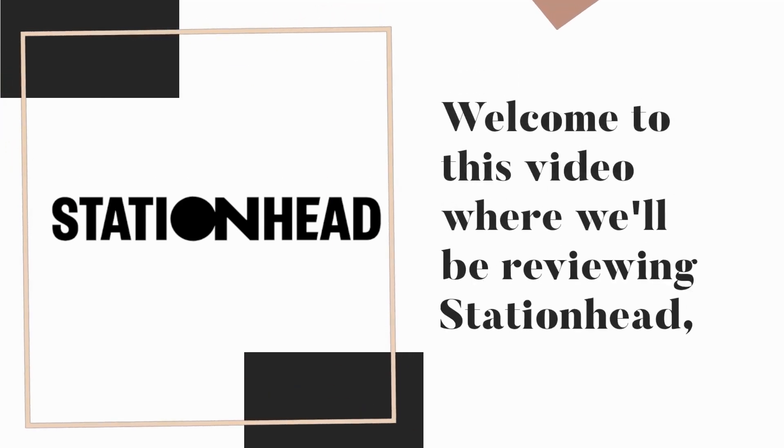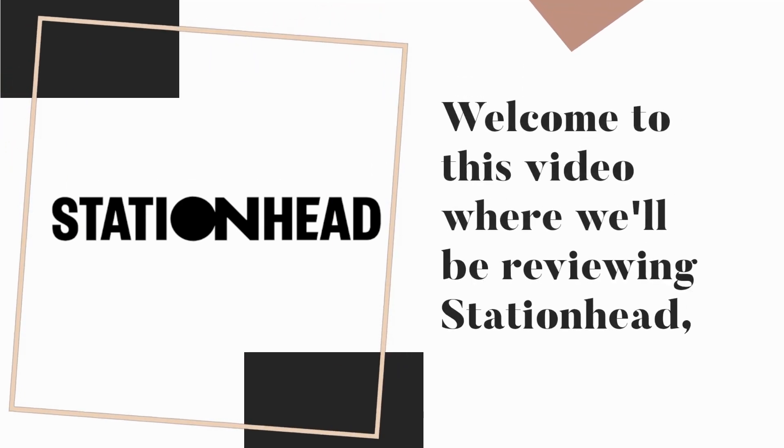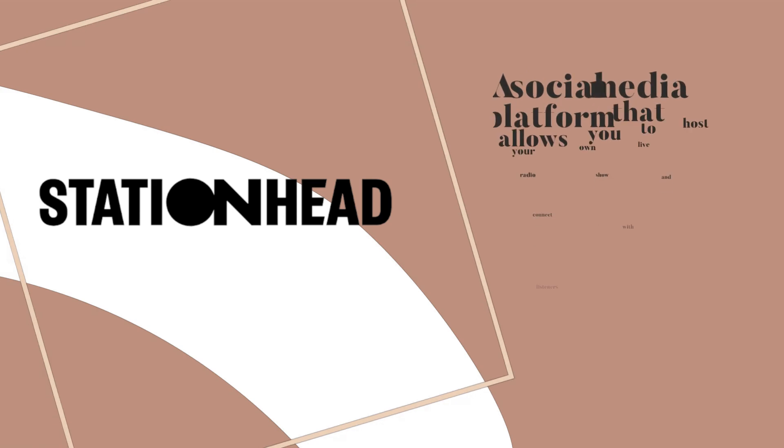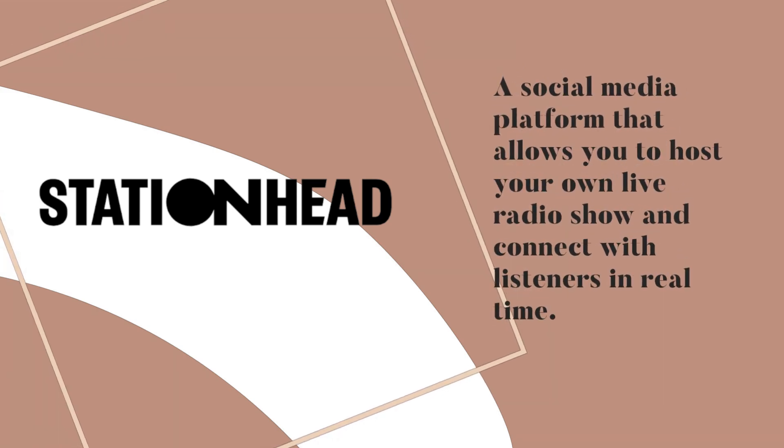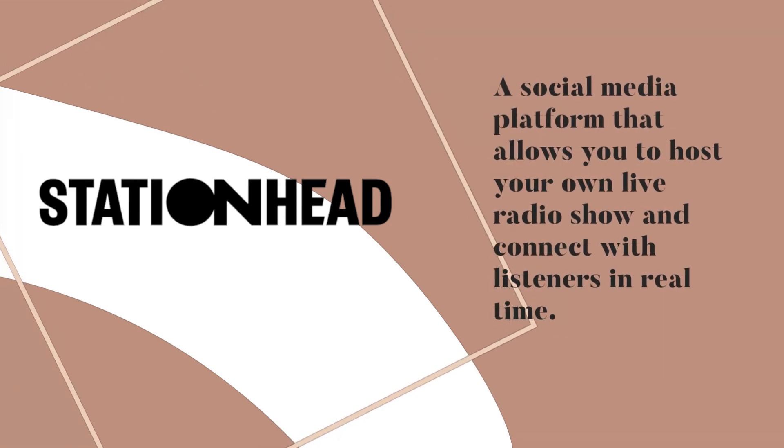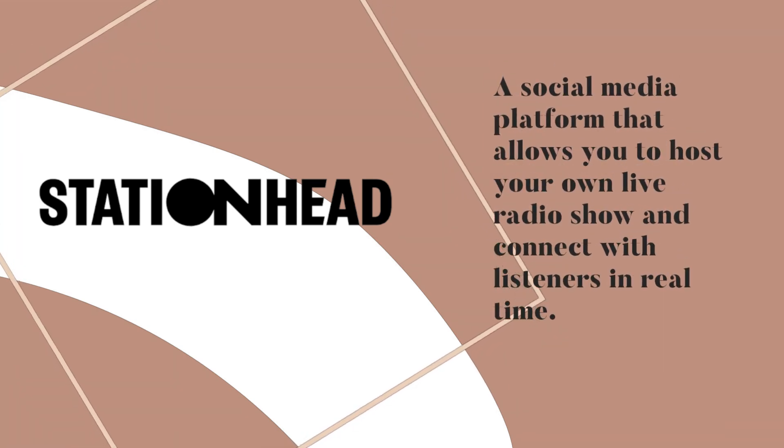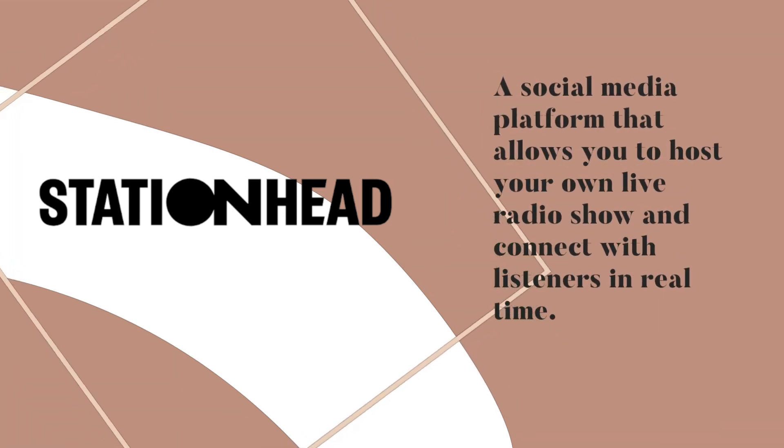Welcome to this video where we'll be reviewing Station Head, a social media platform that allows you to host your own live radio show and connect with listeners in real time.